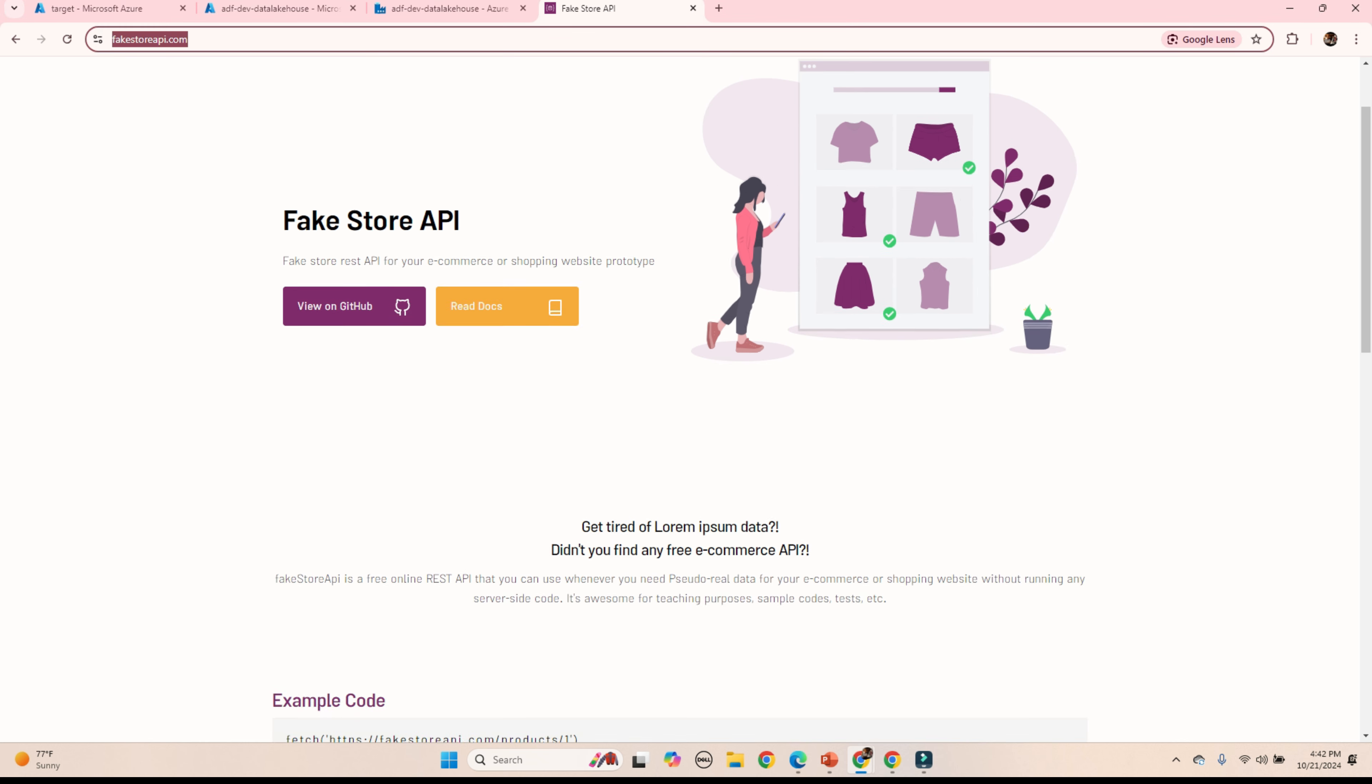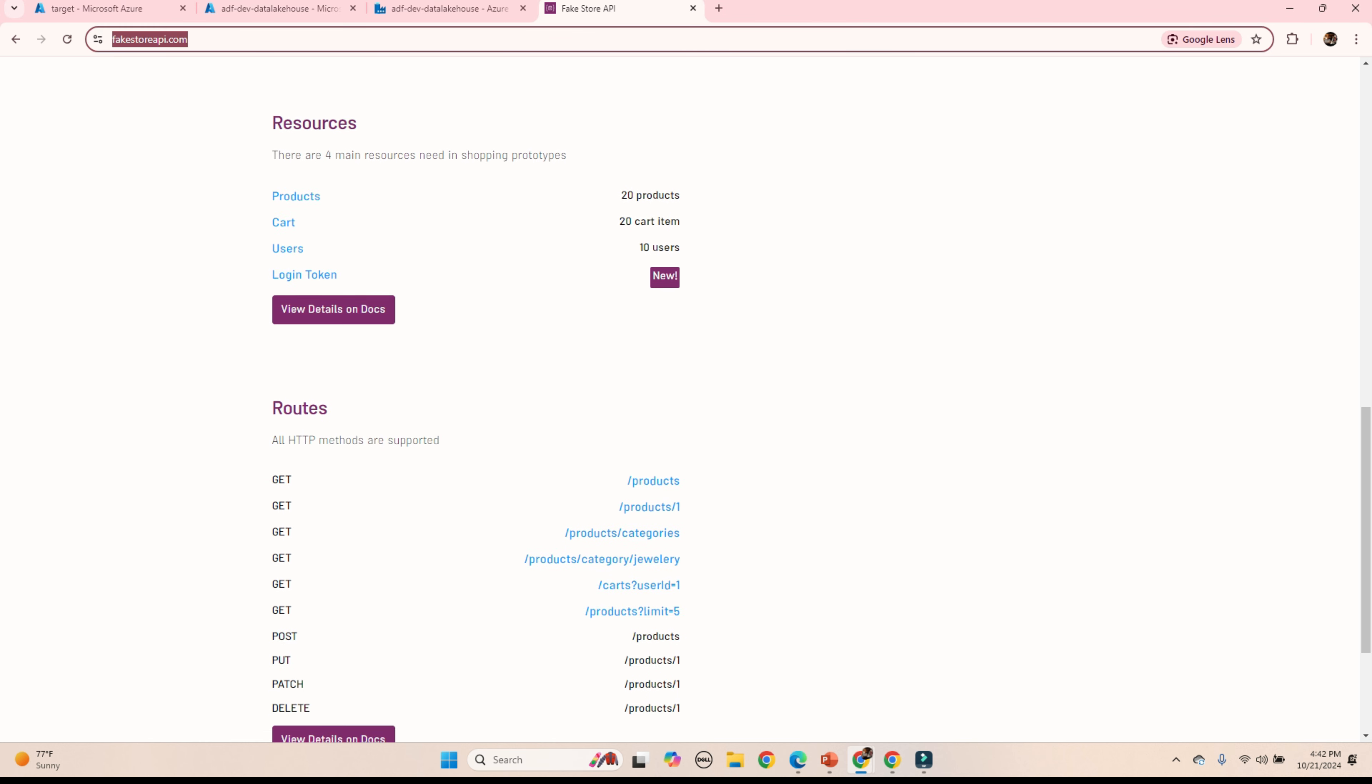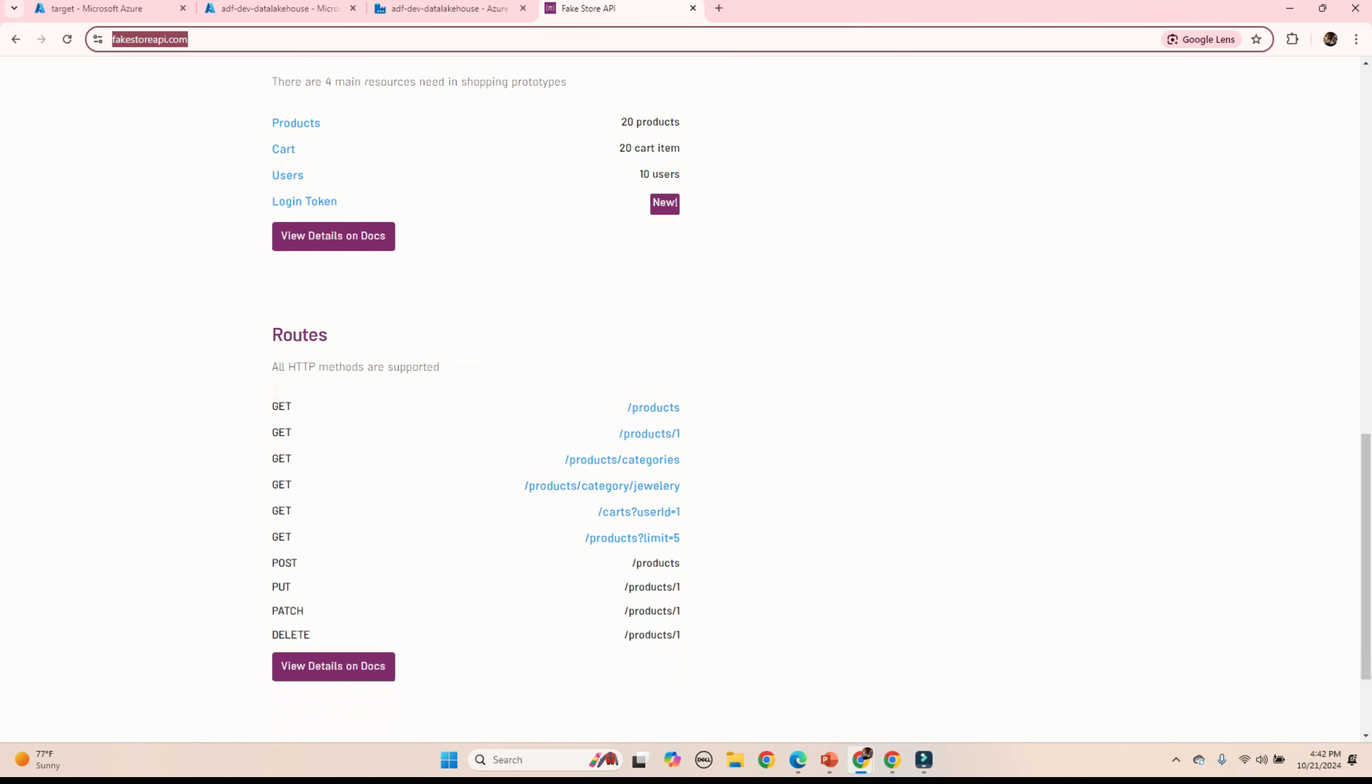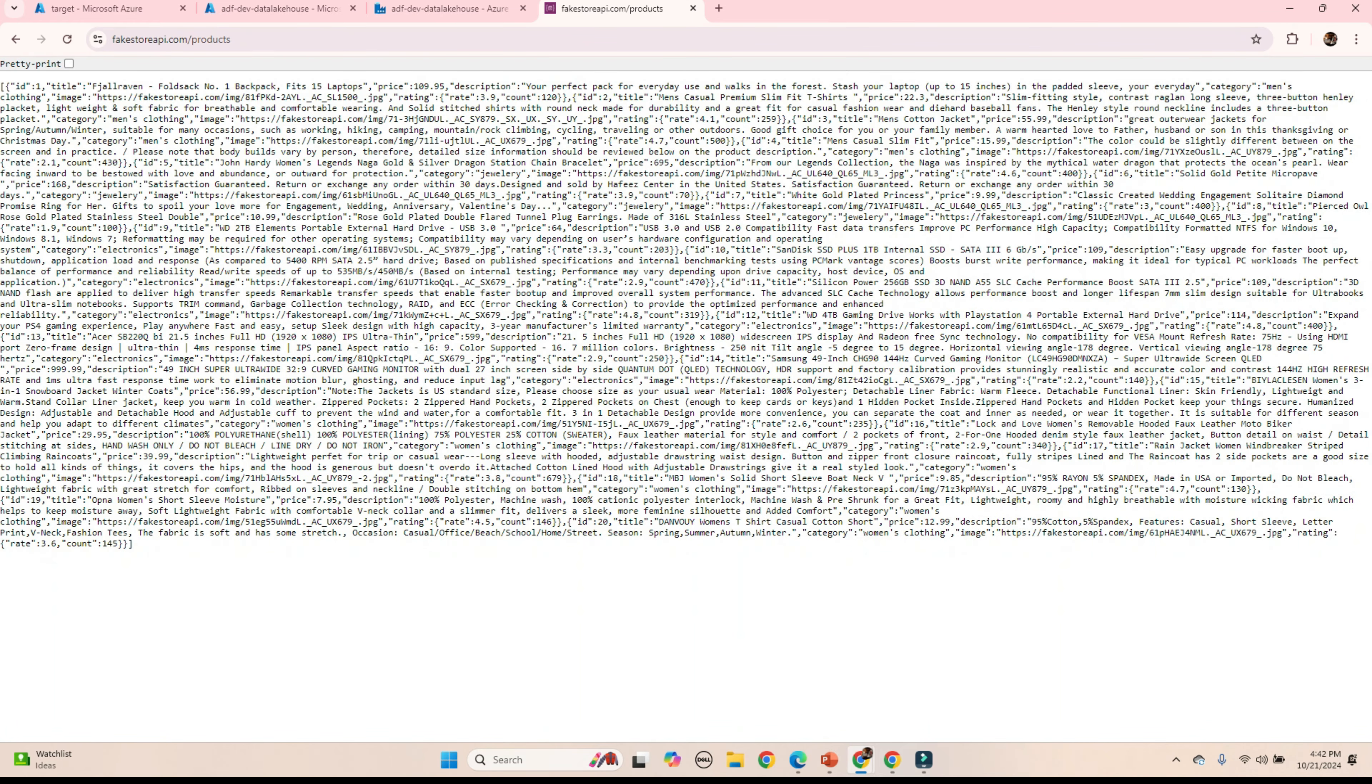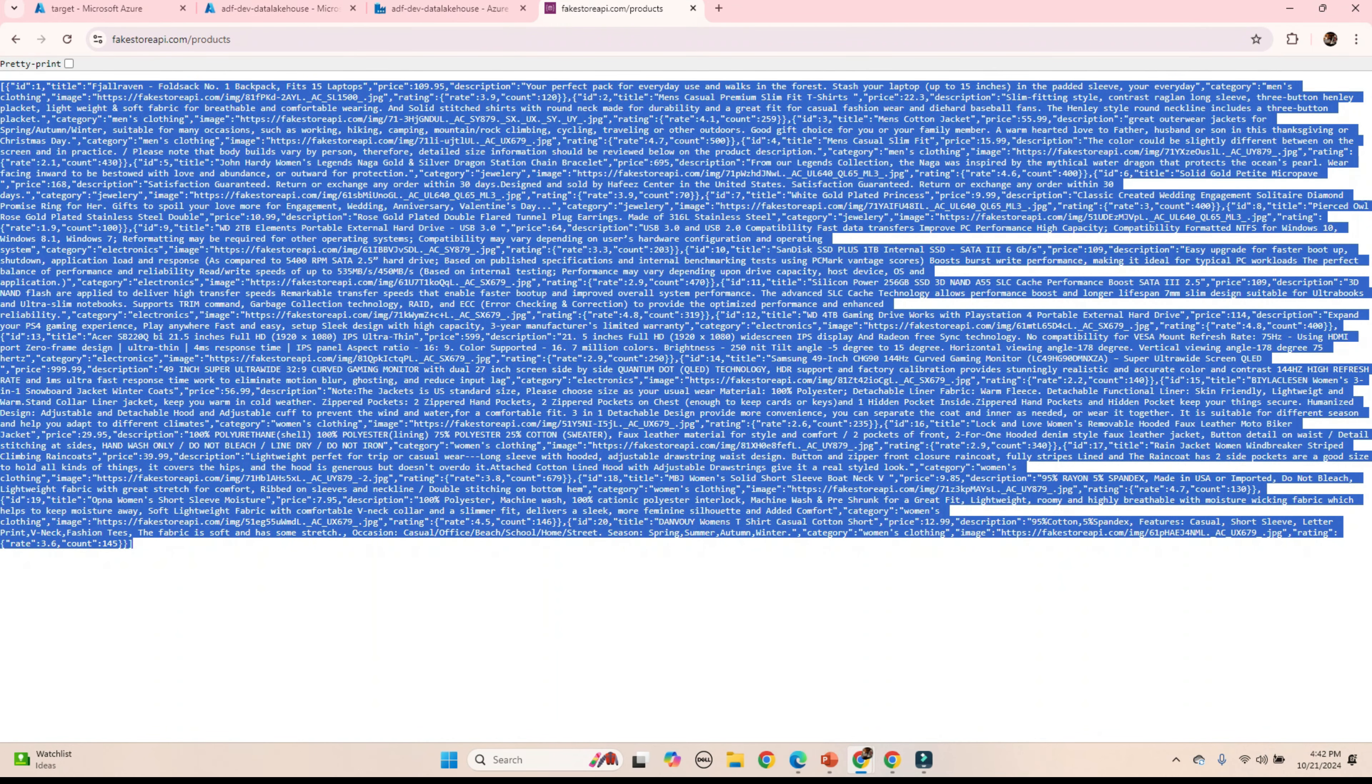This is a website where we will have sample web APIs. We can call any of these APIs. We will be using one of these. Let's verify the product one. Click on this. This is a JSON file we are going to read.